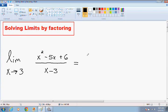Welcome to my video. I'm going to teach you how to solve limits by factoring. And if you haven't seen my video, The Introduction to Limits, I suggest that you watch that video first, just so you get a basic idea of what I'm talking about in this video.